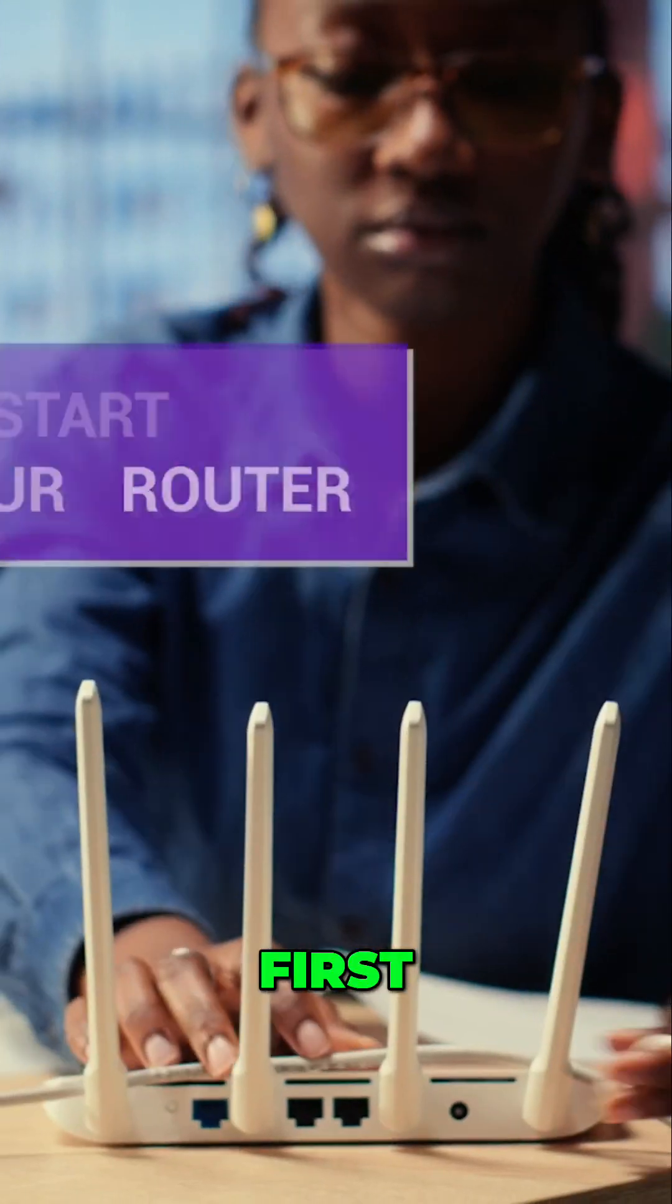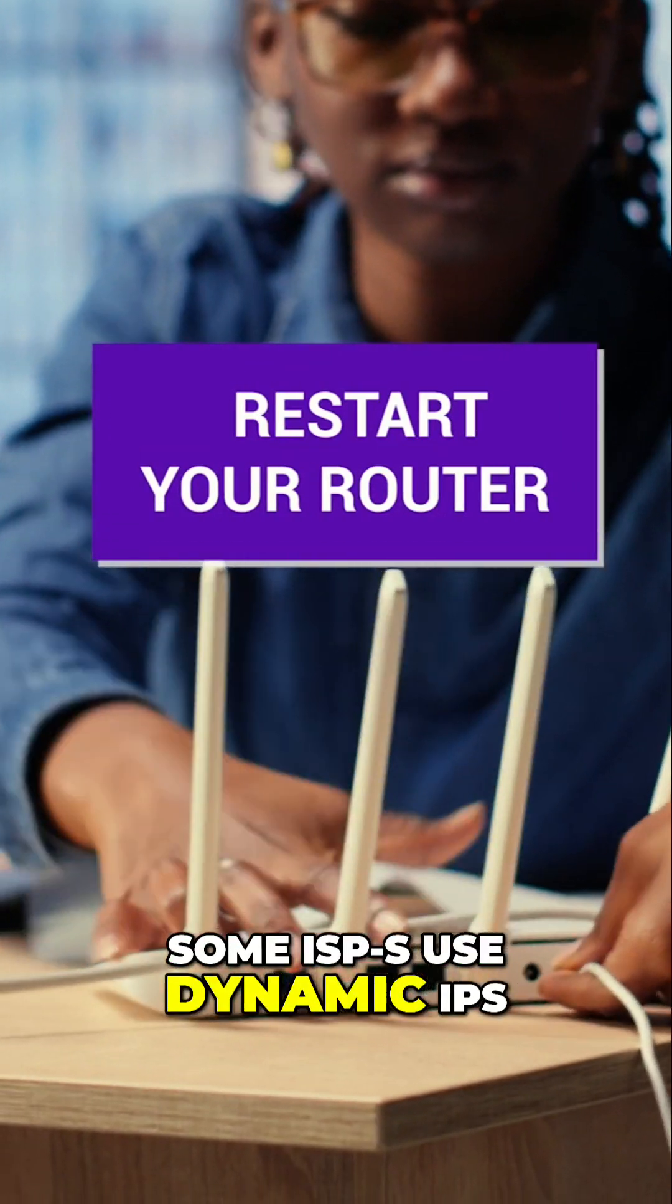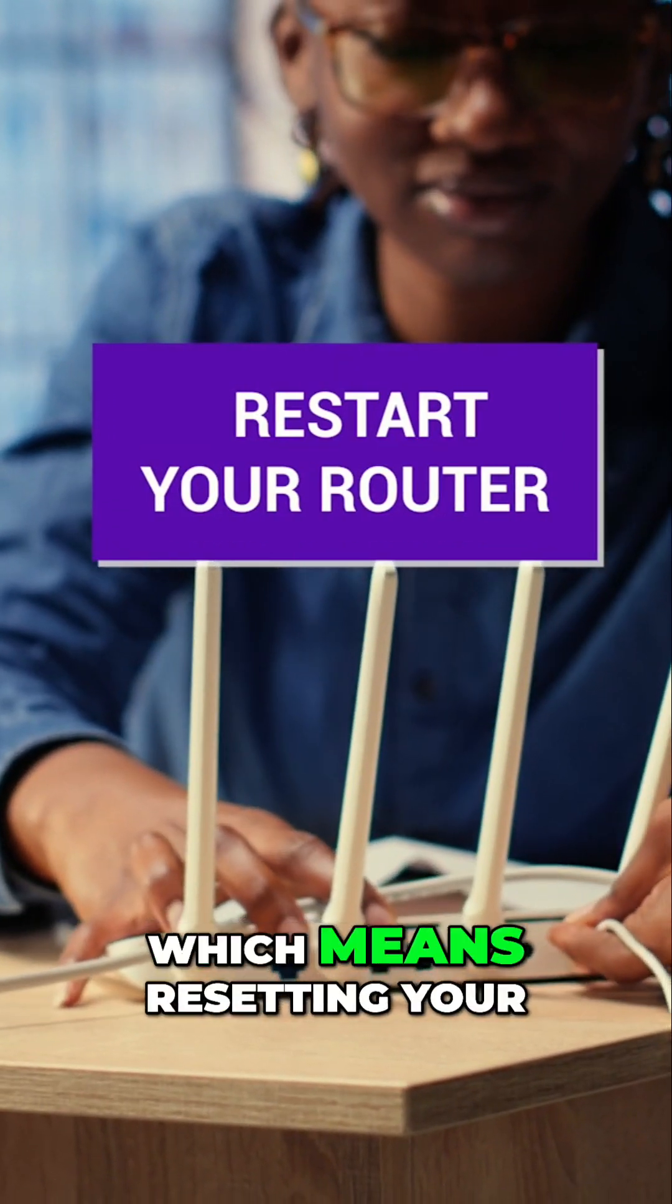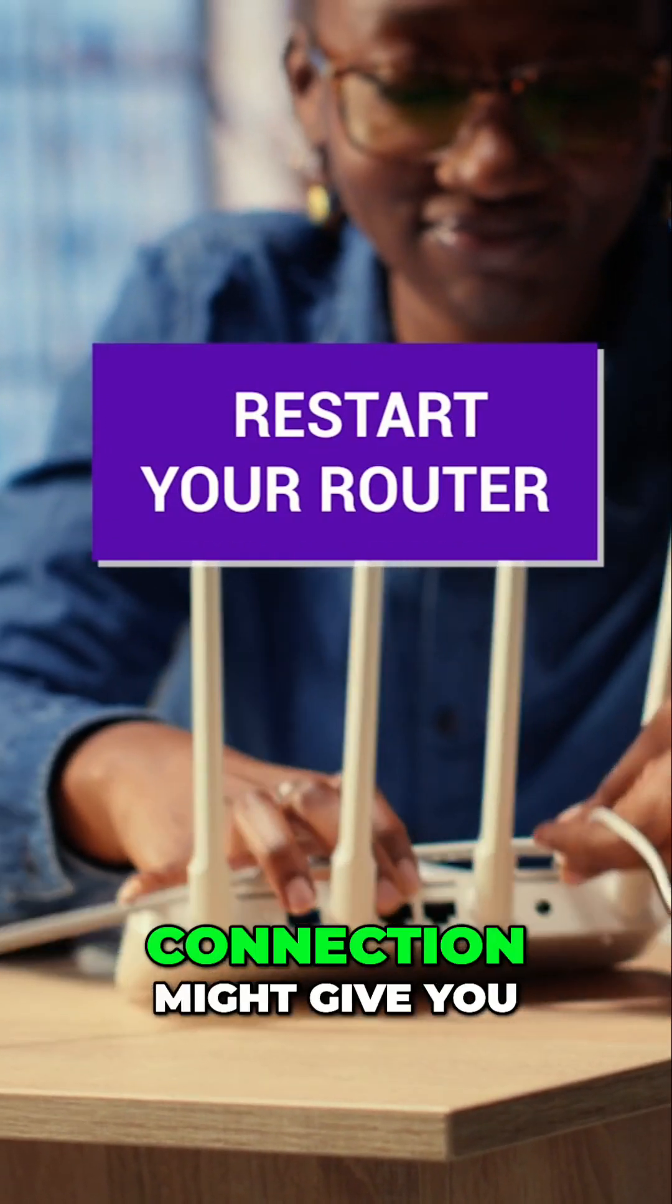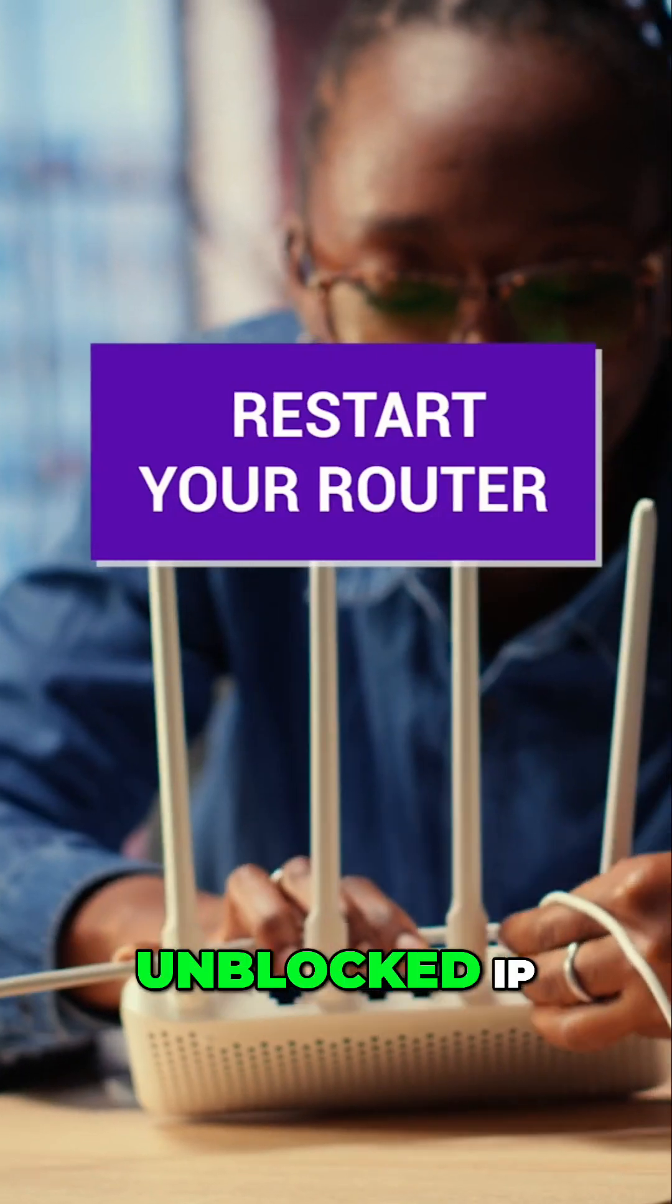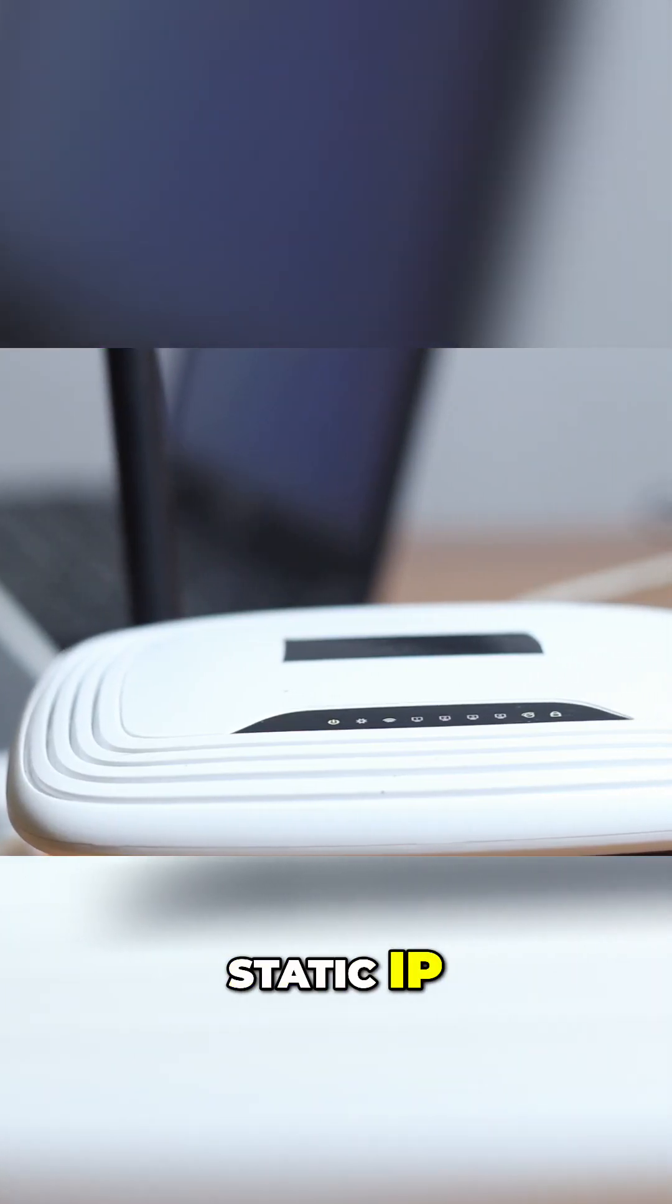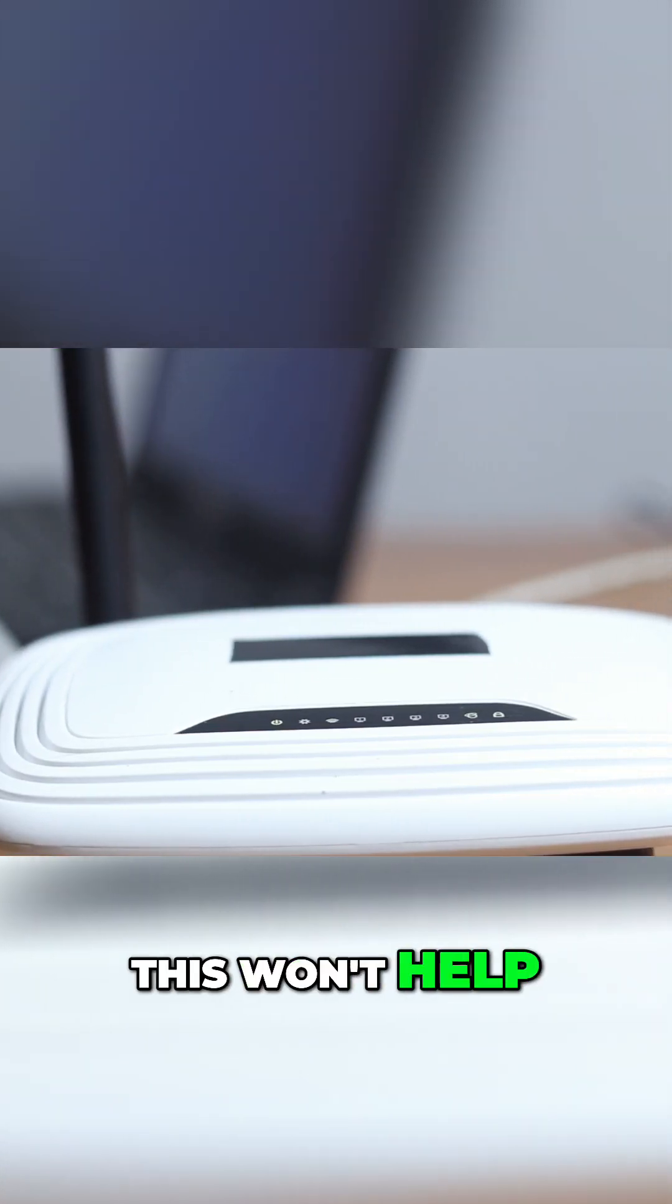First, restart your router. Some ISPs use dynamic IPs, which means resetting your connection might give you a fresh, unblocked IP. If you have a static IP, this won't help, but it's still worth a shot.